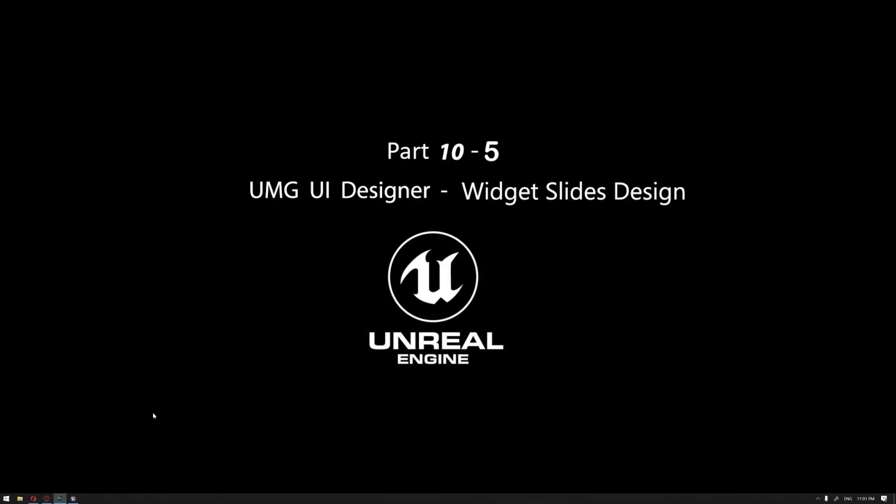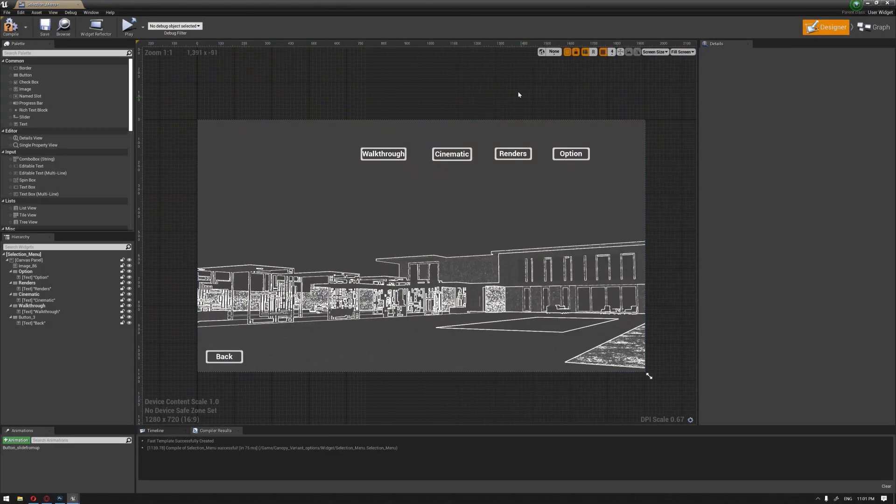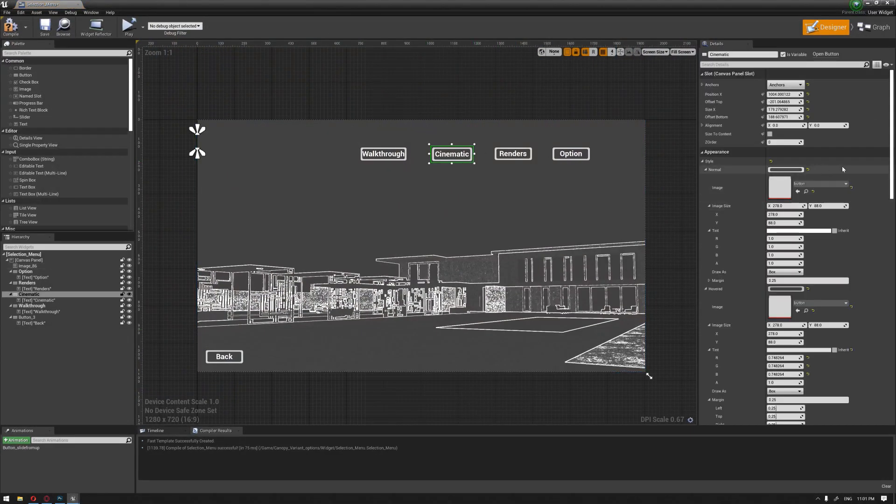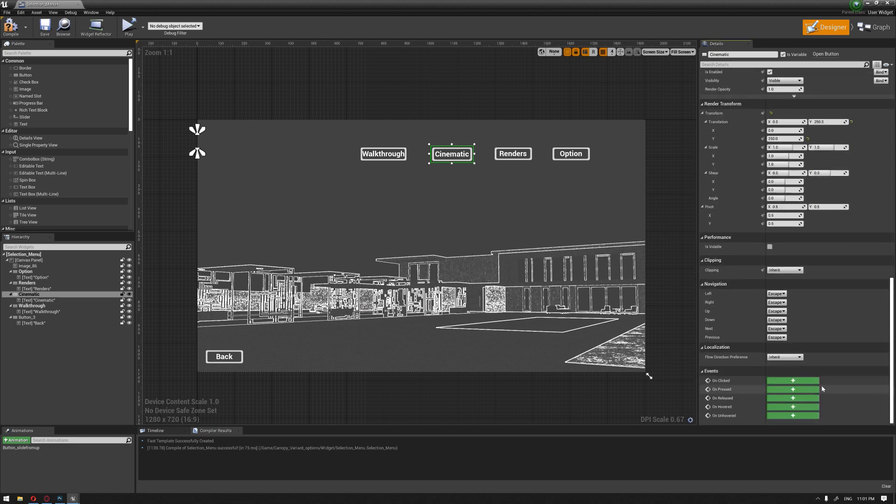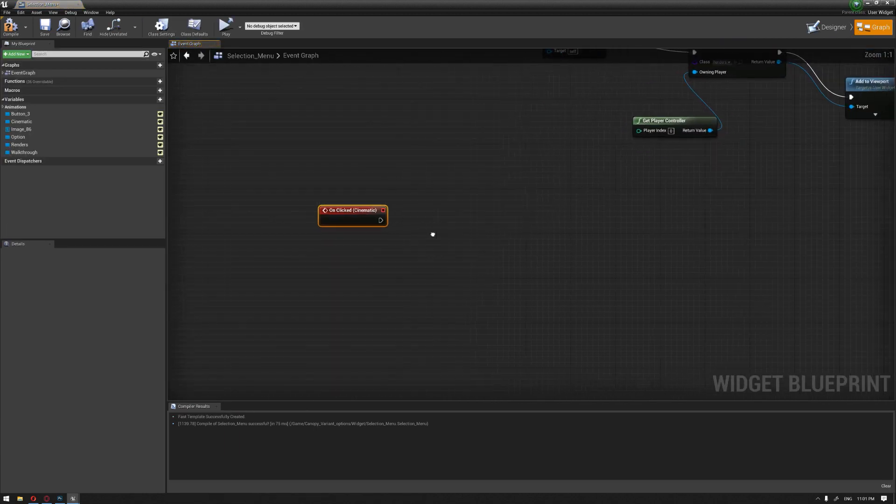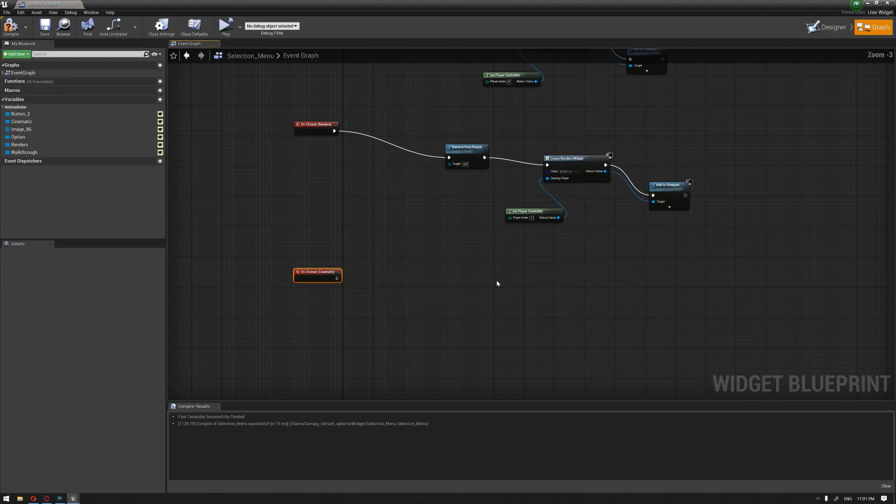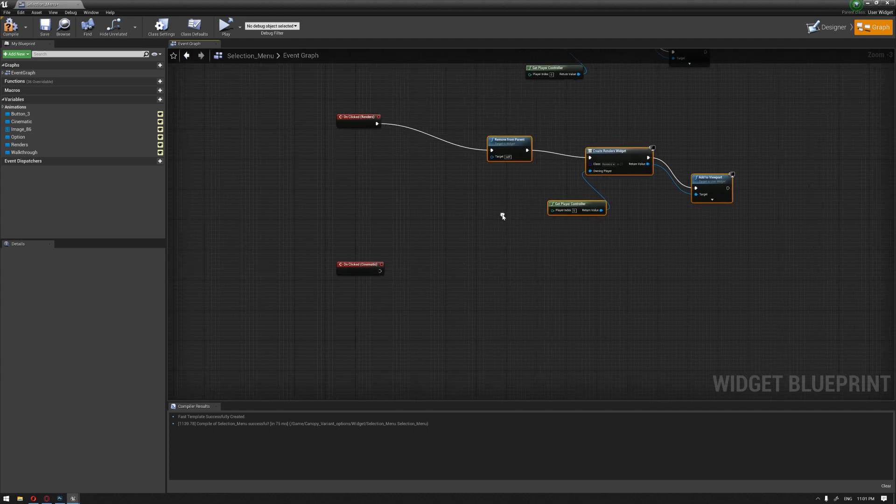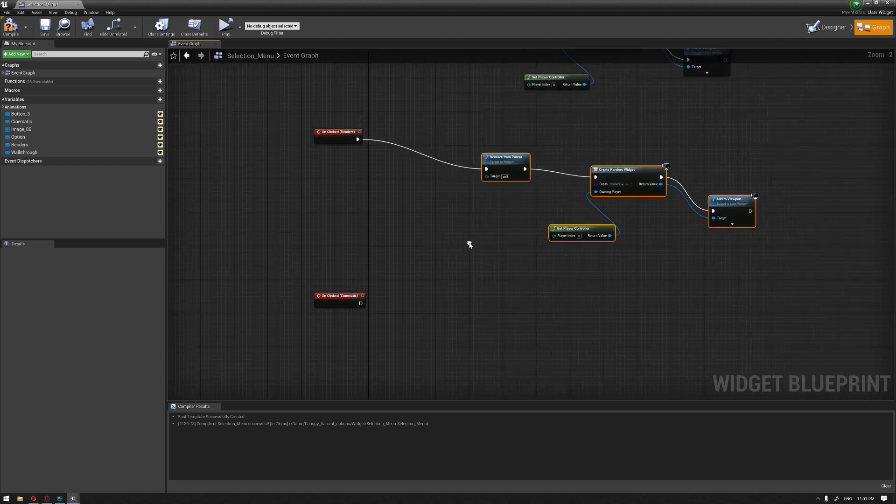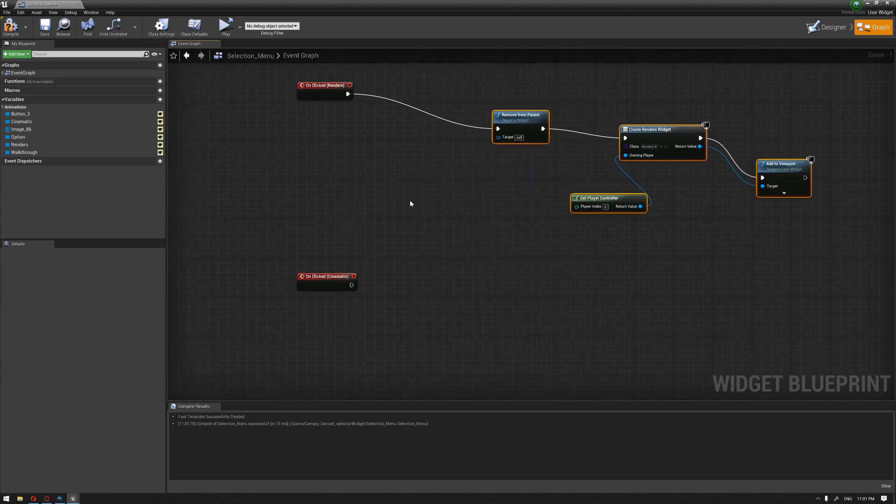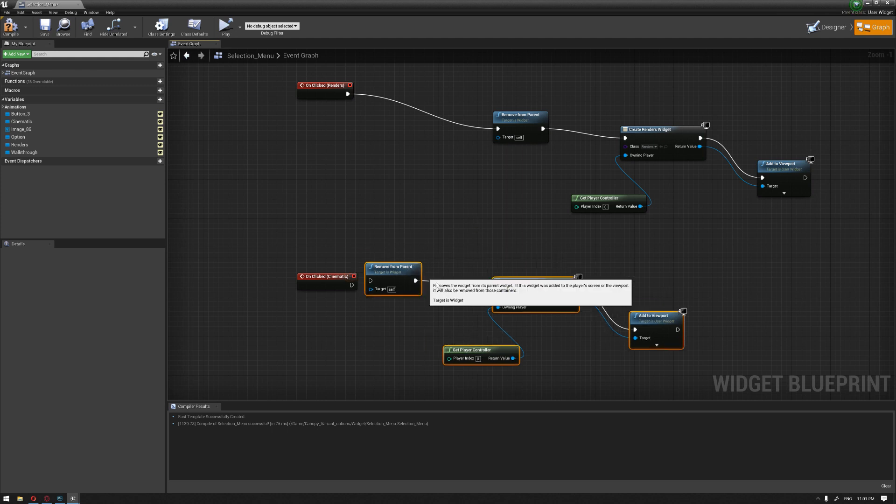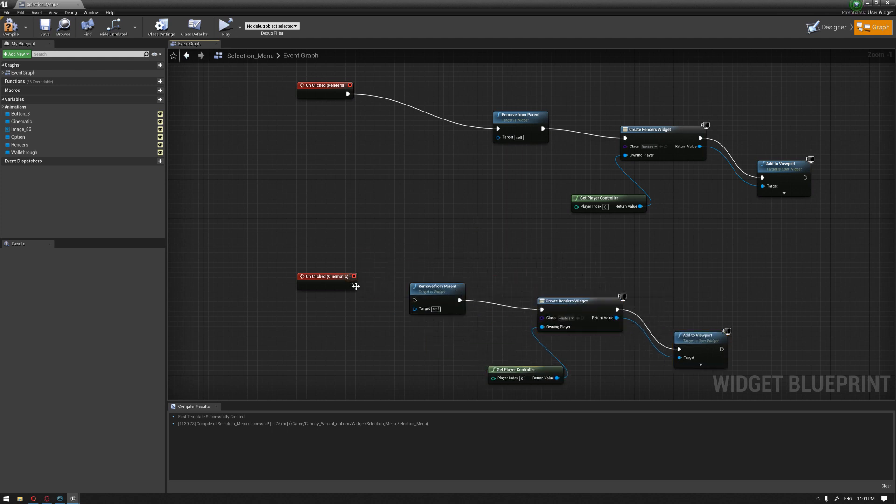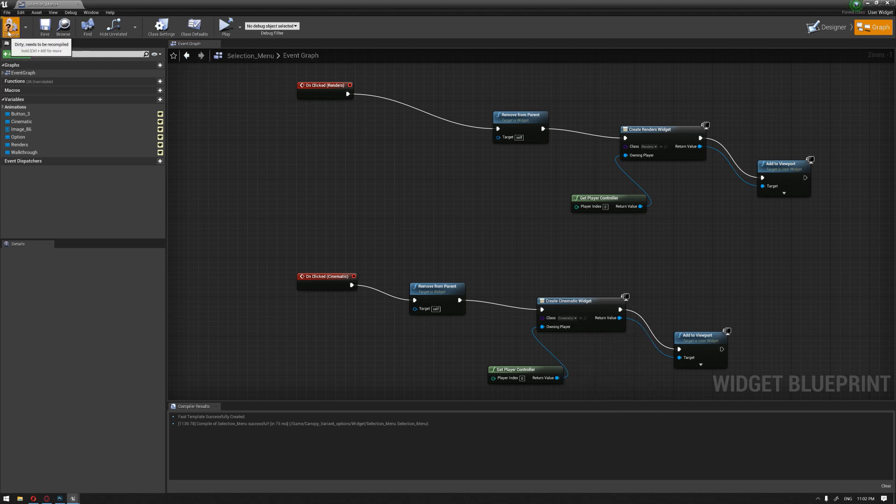Going back to our selection menu, we're going to choose the cinematic button, go to the events and click on the on-click. We're going to select the previous blueprints we have added to the renders and Ctrl W to duplicate it and connect and choose our widget cinematic and compile.